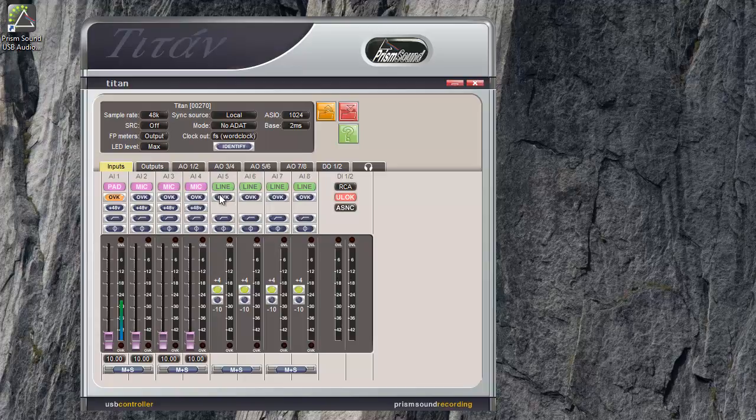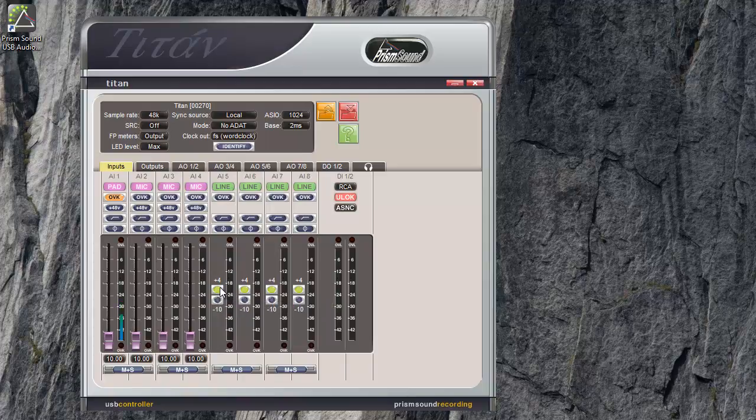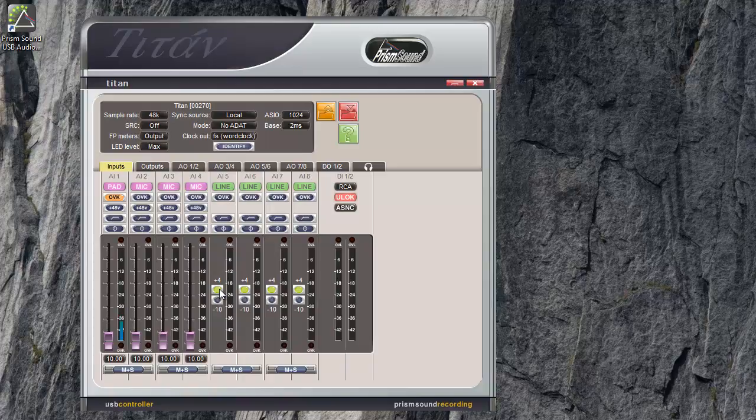Line inputs over here are at a choice of two fixed levels, normally called plus 4 and minus 10. Plus 4 is usually suitable for professional equipment. Zero dBFS is the equivalent analog level of plus 18 dBu. The minus 10 setting, which is for more domestic equipment, 0 dBFS is plus 6 dBu.